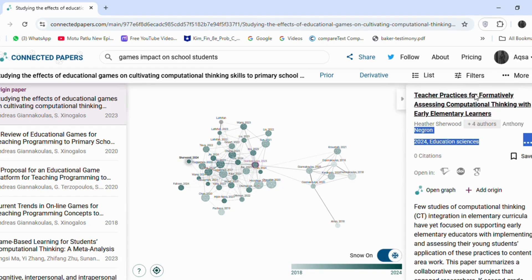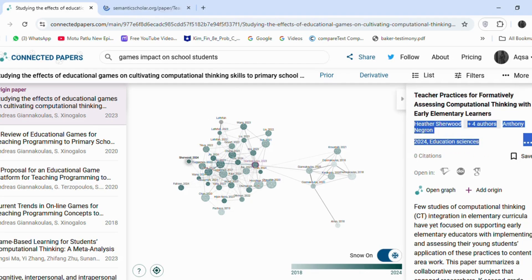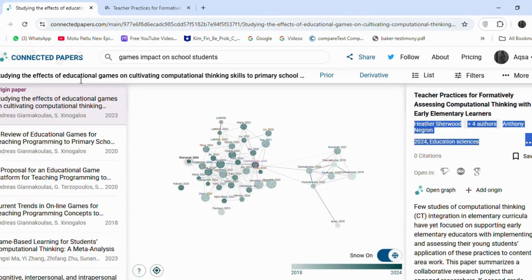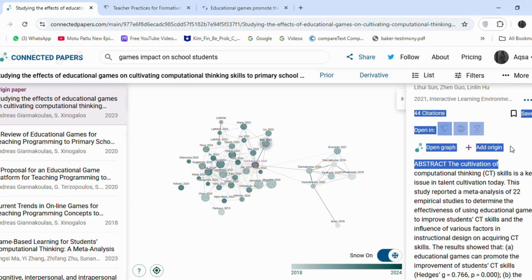For example, this article discusses computational thinking and focuses on primary school students, I will include it in my selection. Similarly, I will choose four more articles that relate to educational games and students.